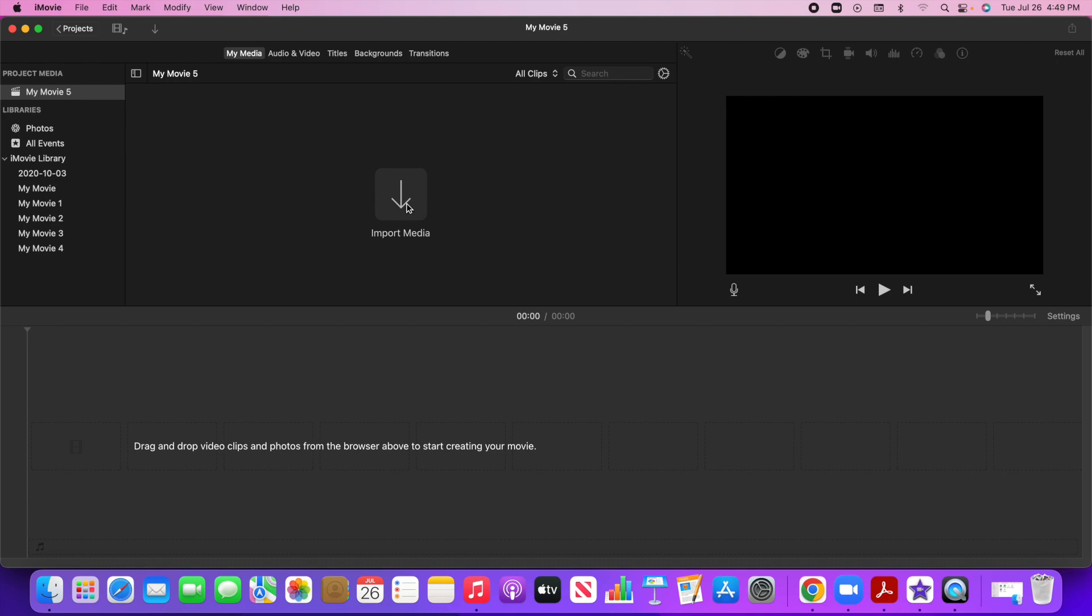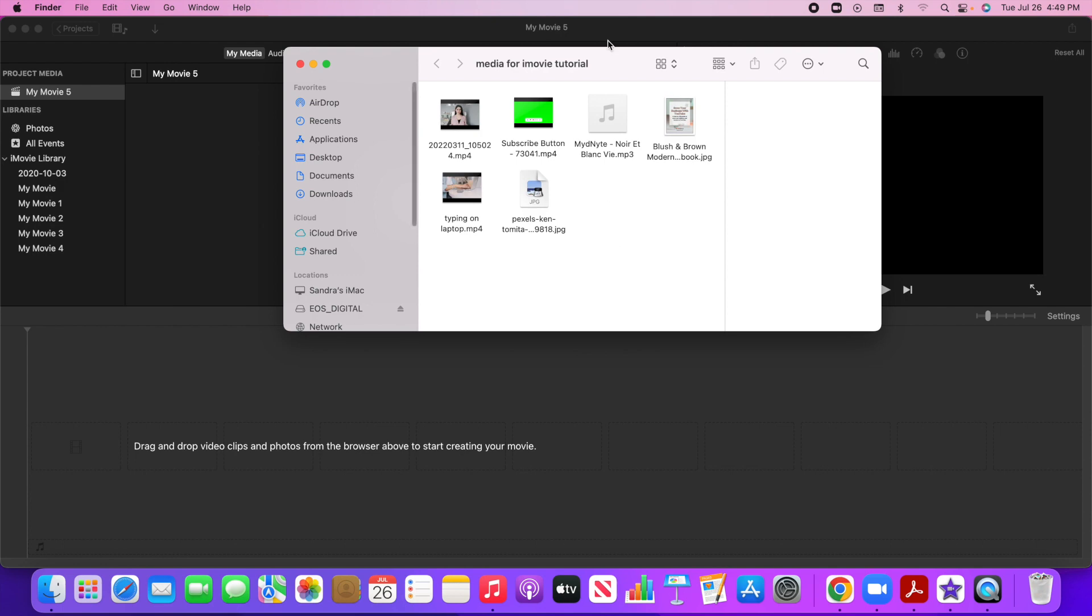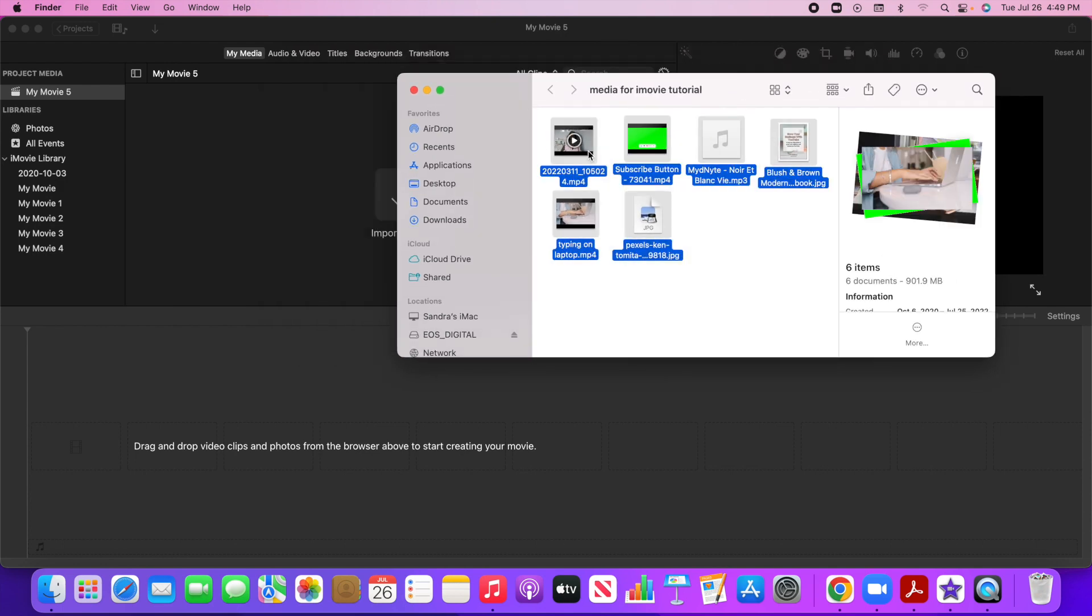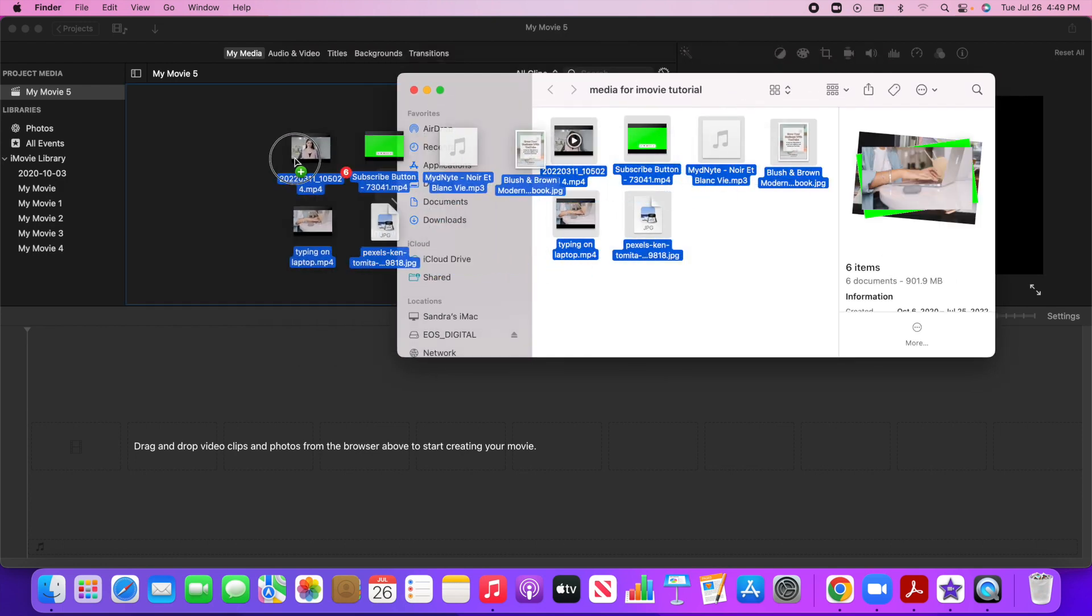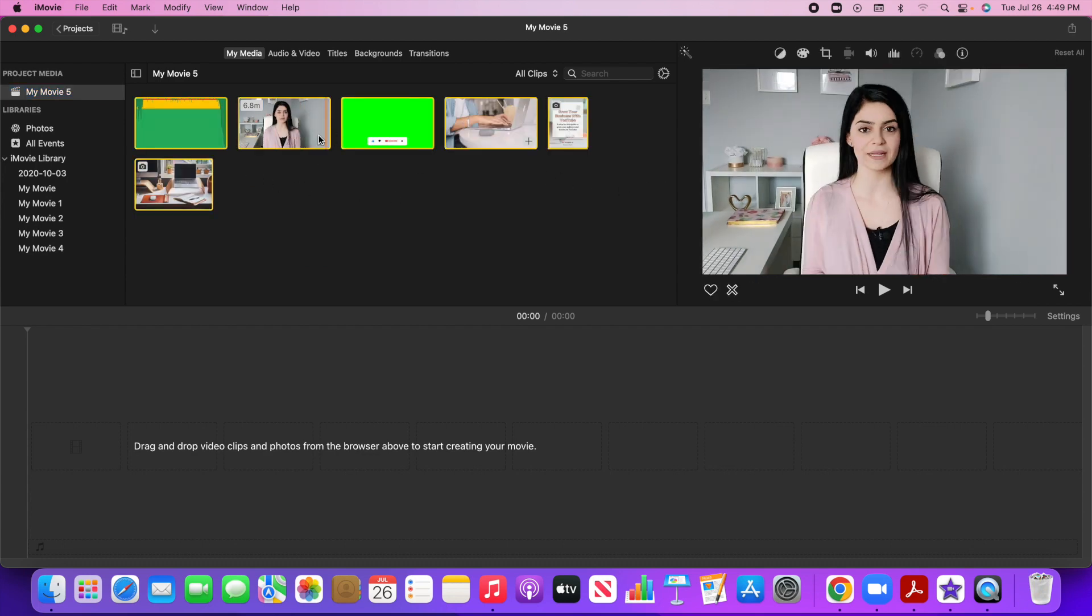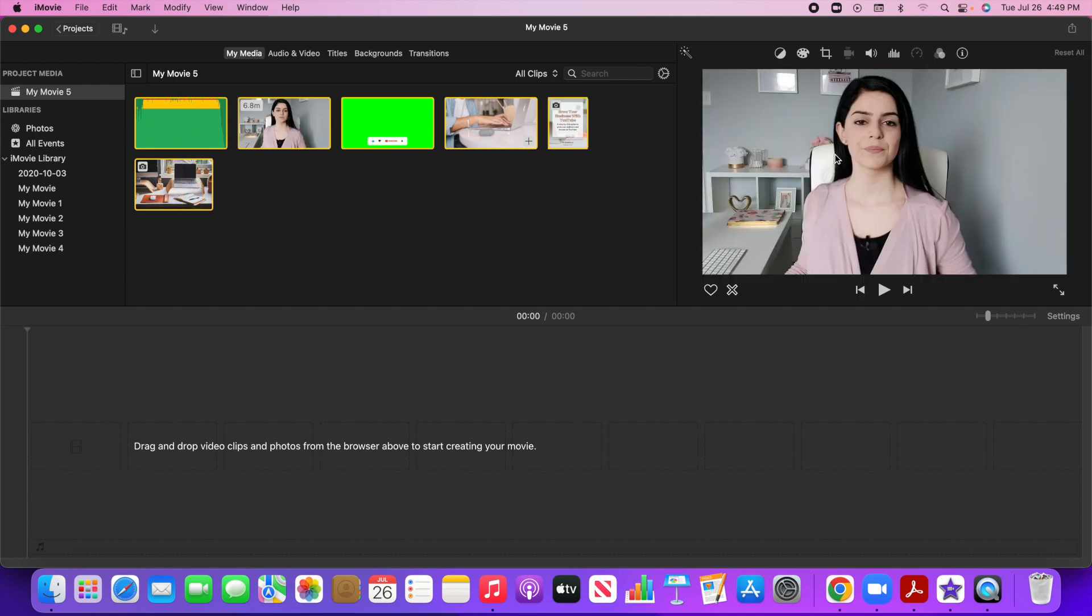So you can either click on this button to import media or you can just drag it from a folder. So I'm actually just going to drag and drop all of my media. Now you'll notice that there's a preview window right over here. So if I hover over anything within the media library, you'll see the preview here.